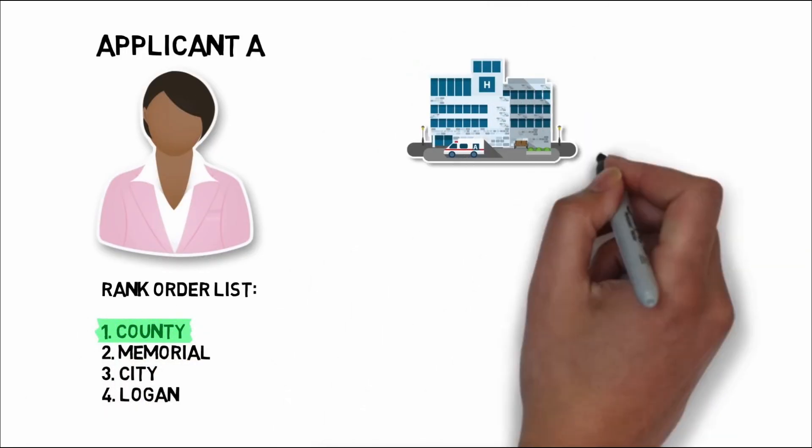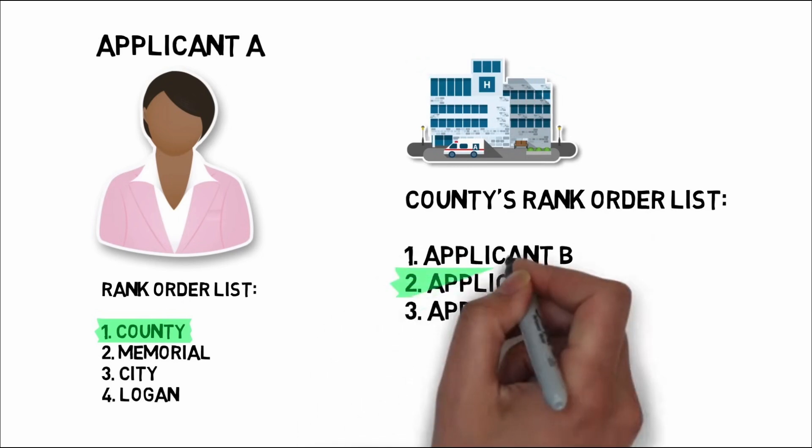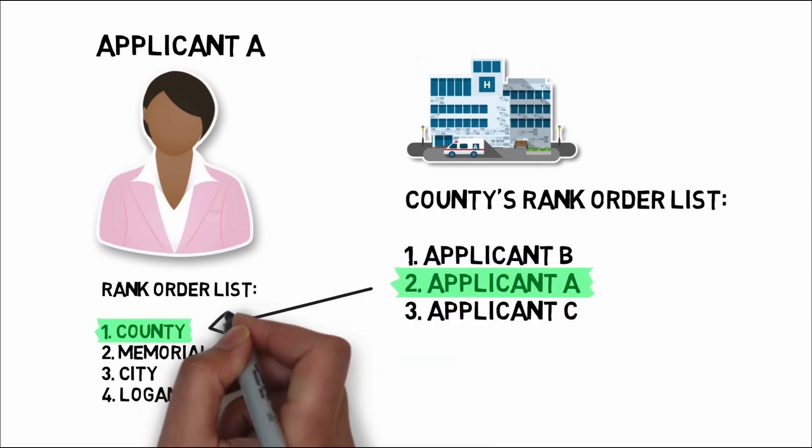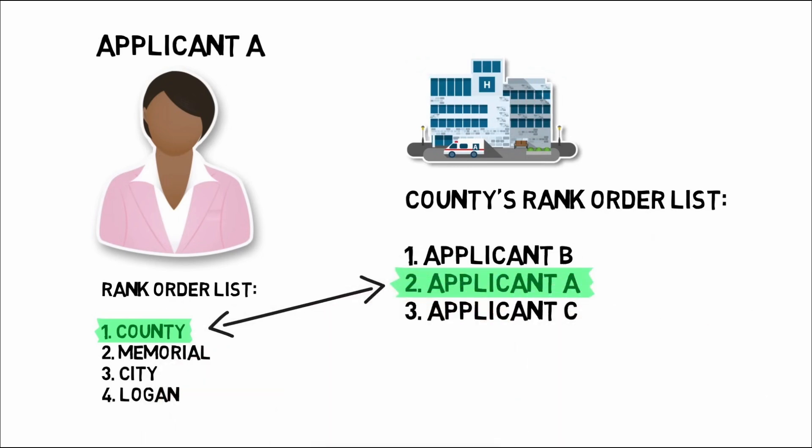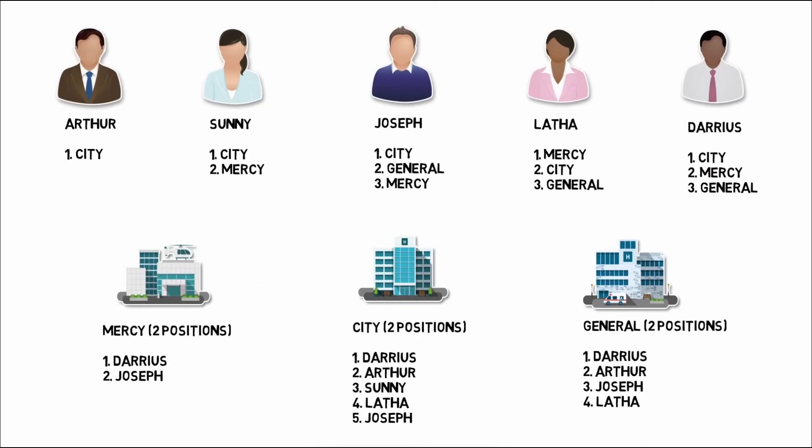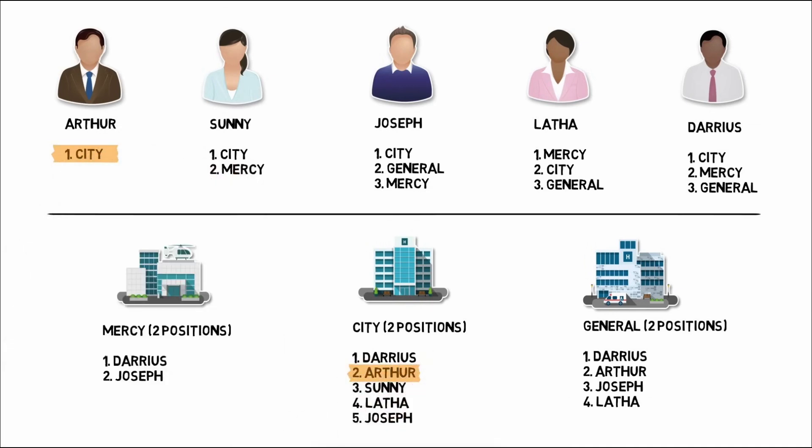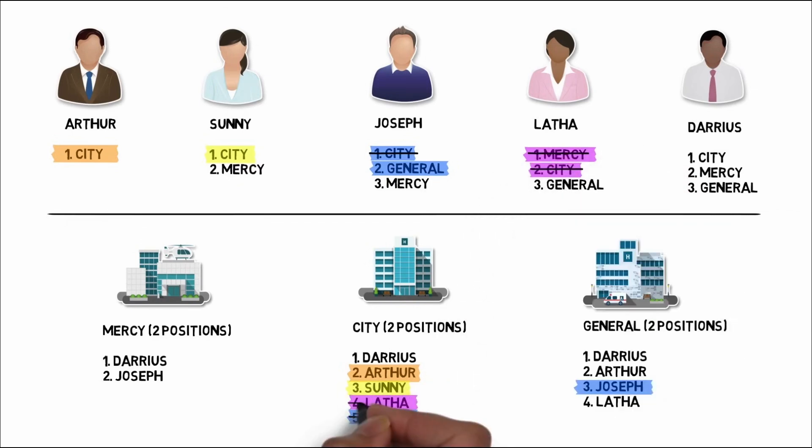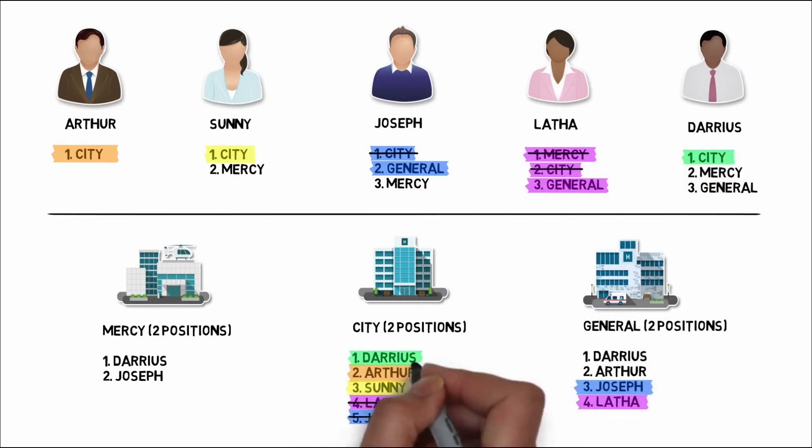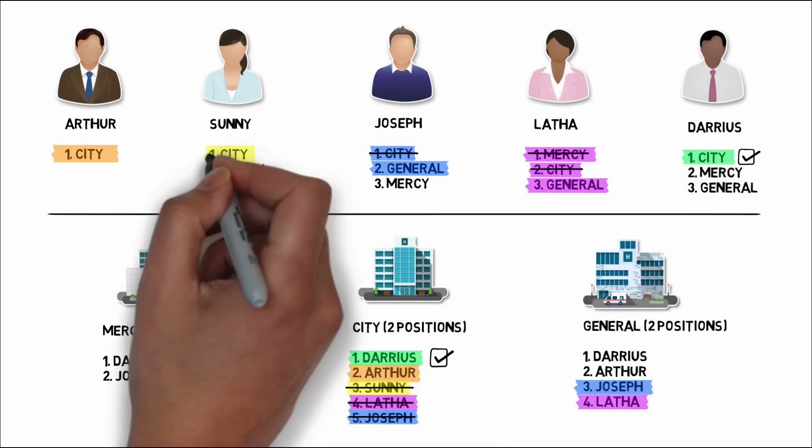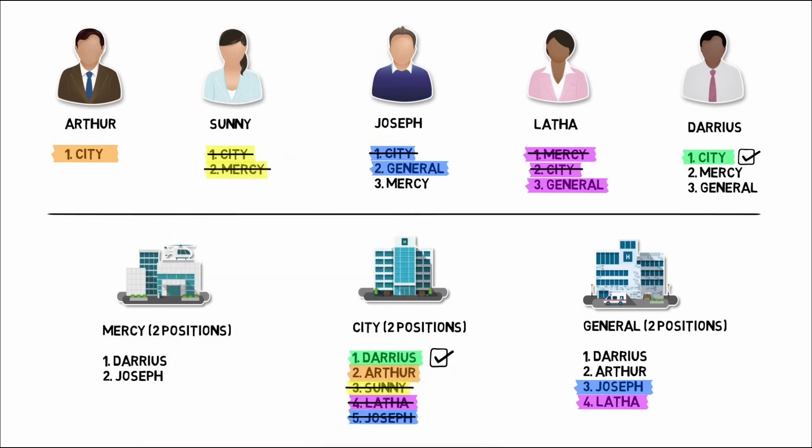The Gale-Shapley algorithm is widely used in different fields, most famously in residency matching for medical students. It works by taking two groups, such as applicants and hospitals, and systematically creates stable matches based on preferences. Each applicant and hospital submits their list of preferences, and then the algorithm systematically checks each pairing until everyone is paired with their most preferred hospital that also prefers them back.